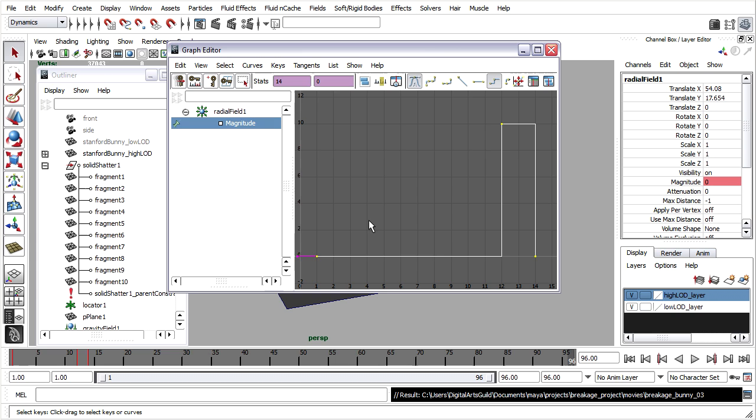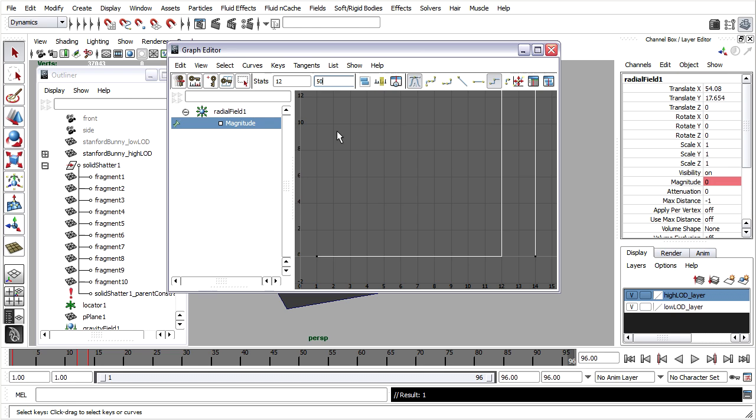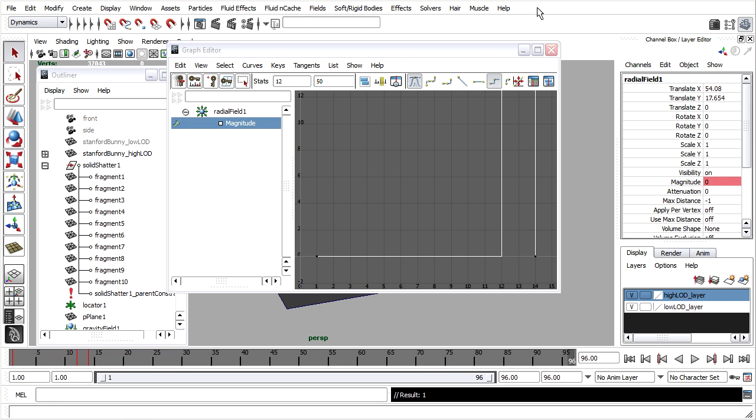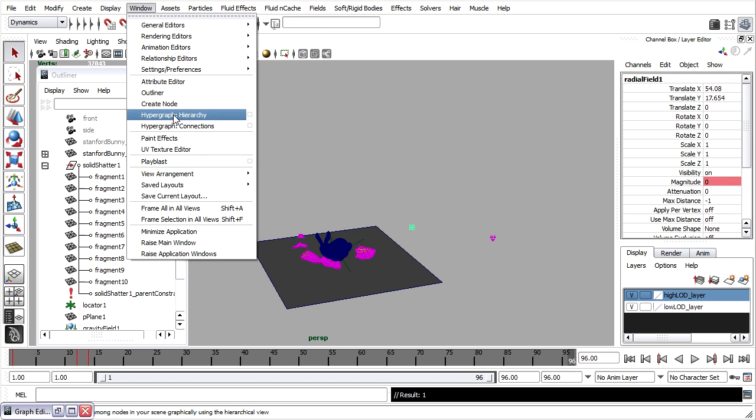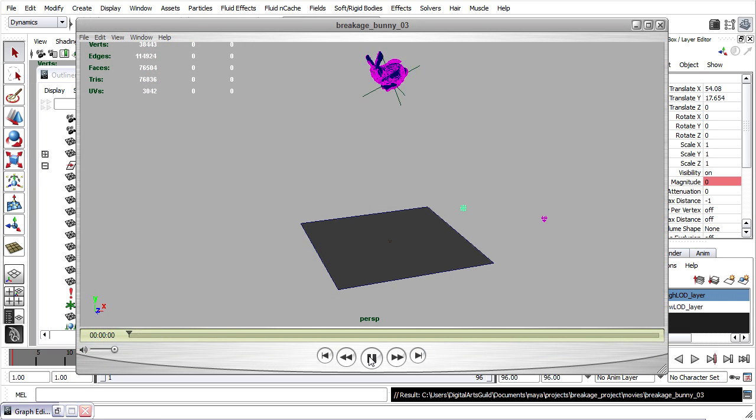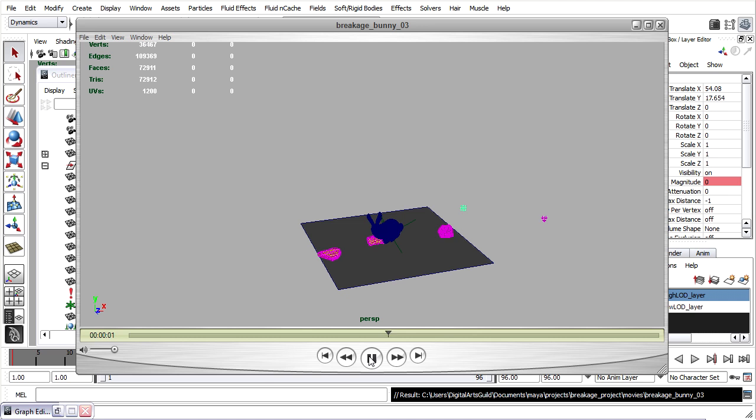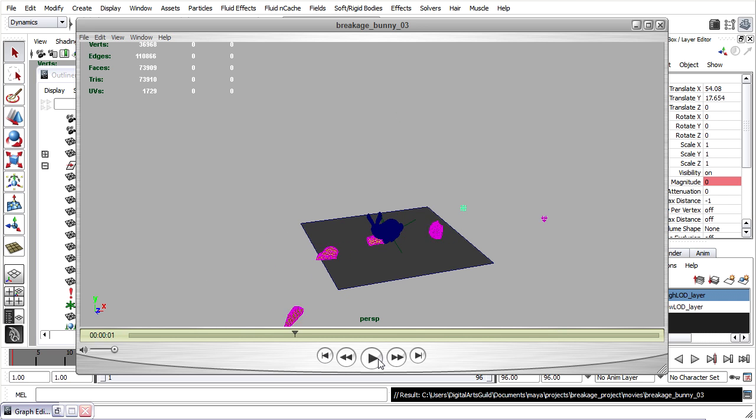Go back to the graph editor. Select that keyframe and I'll increase the value to, let's say, 50. I'll do another playblast. And you can see here now that we've got too much energy coming from the field. So the magnitude of 50 was too great this time.